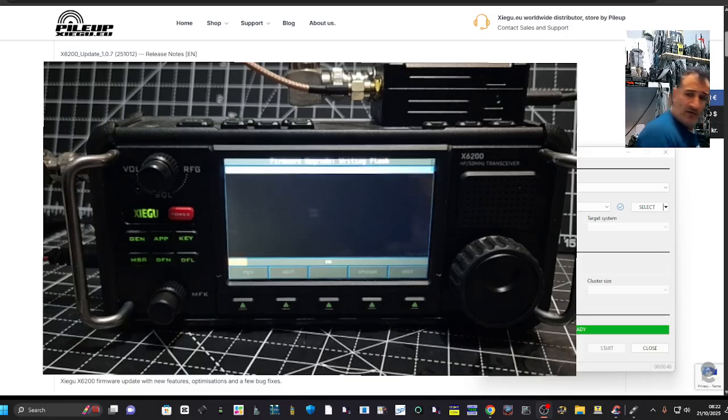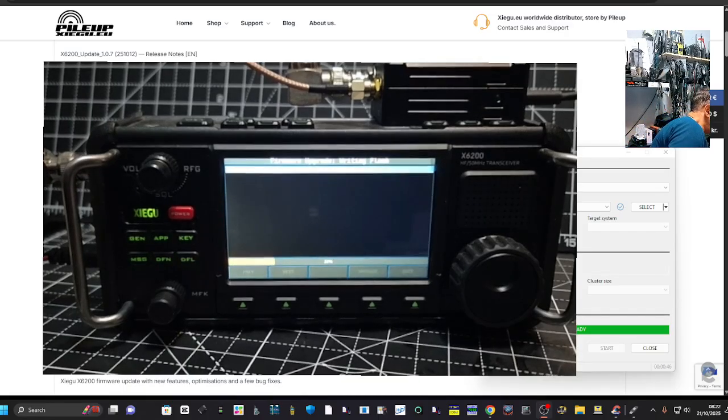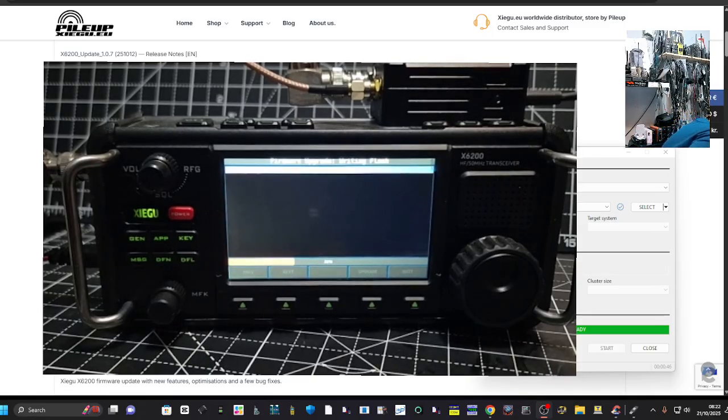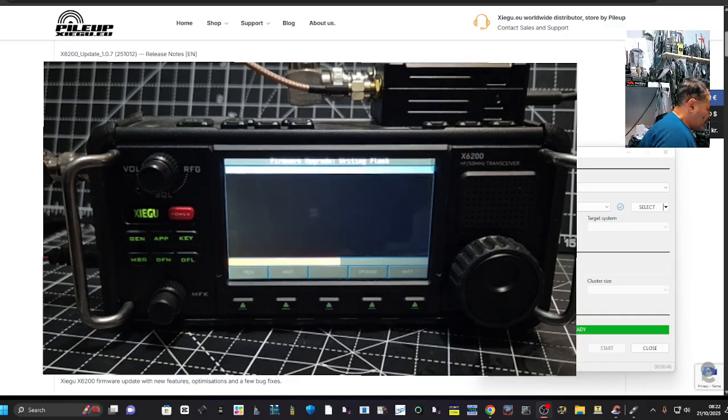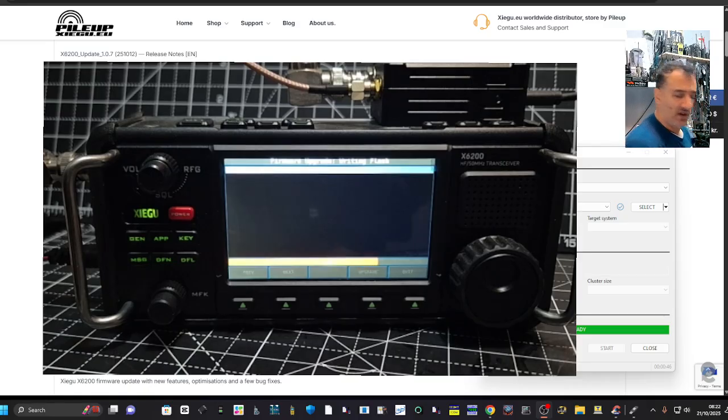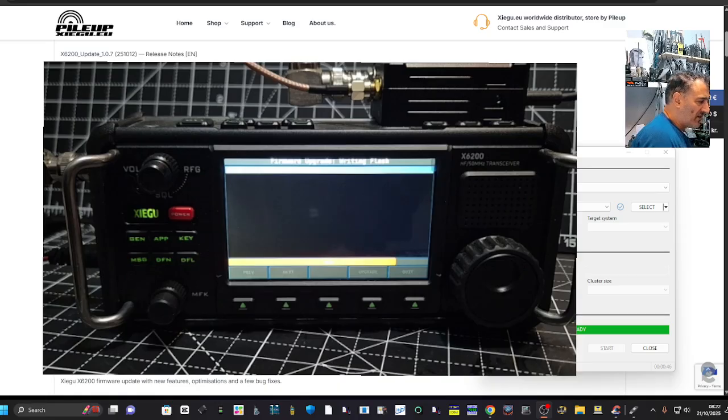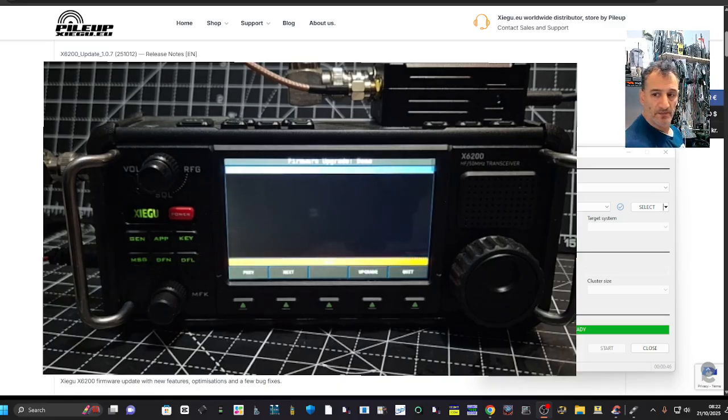Yeah, there it goes in red. Firmware upgrade, writing flash. And then what I'll do, I will reboot it after this. Connect the antenna. I think I'll connect the WR2 as well. Why not?